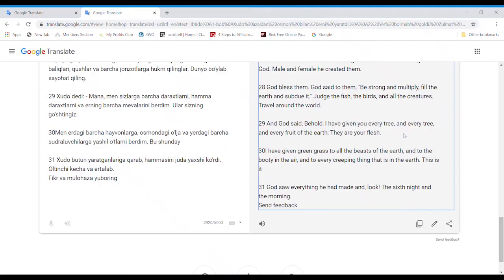God saw everything he had made and look. The sixth night in the morning.